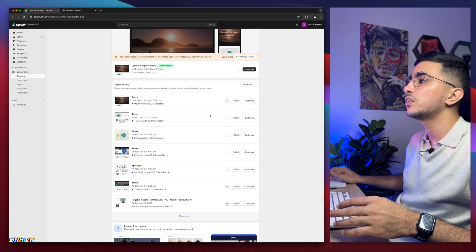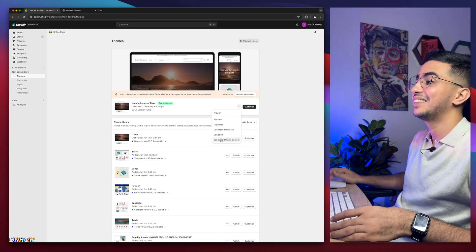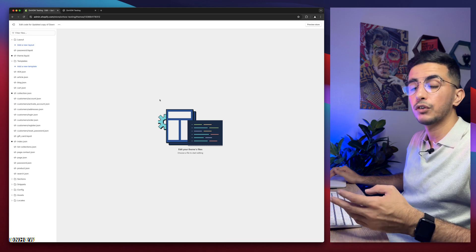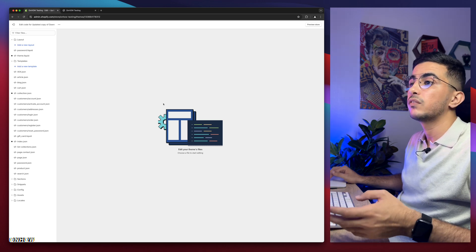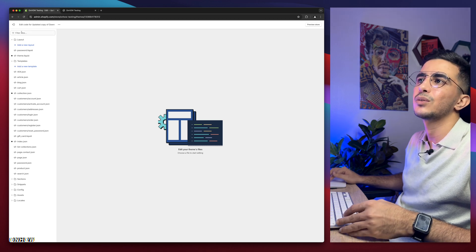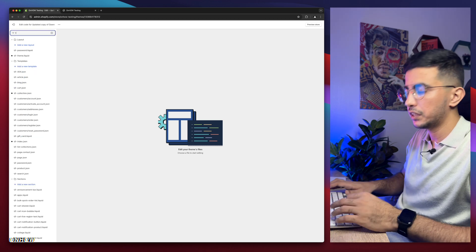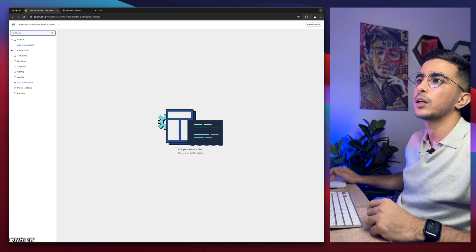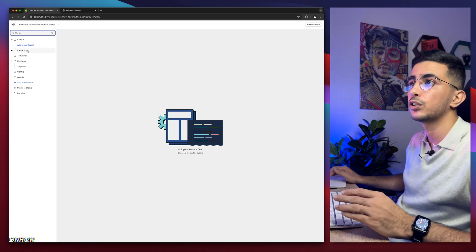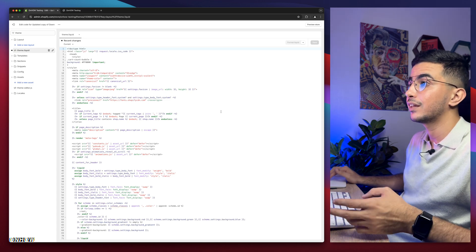The first thing you're going to do is click on the three dots to the left of Customize, then click Edit Code. This takes you to the code editor for your Shopify theme. In here we need to find a specific file — use the search bar in the top left corner and type in theme.liquid. Click on it.